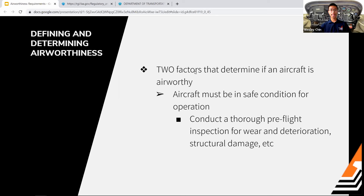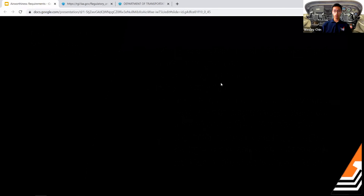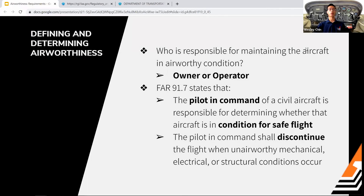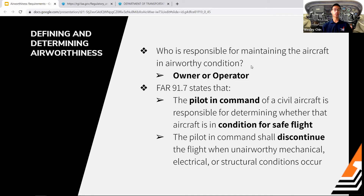Who is responsible for maintaining an airworthy condition? The owner or operator of the aircraft is responsible. If you're renting Eight Mike Charlie and find something wrong, Princeton Flying School as the operator is responsible for maintaining that airplane in good condition.